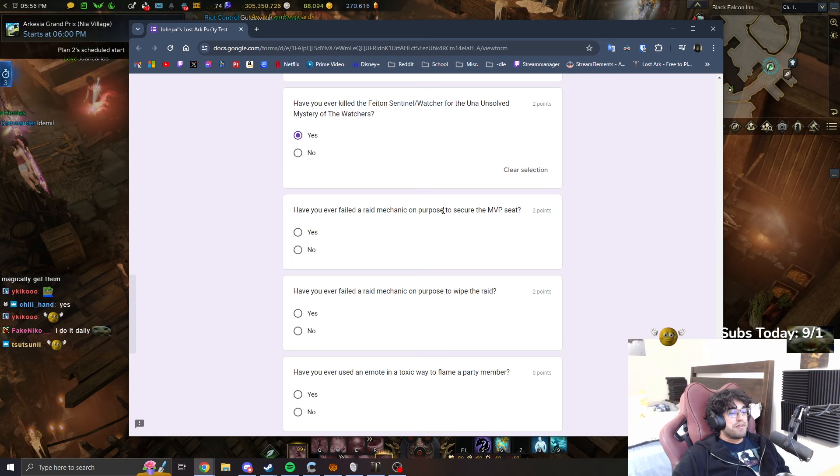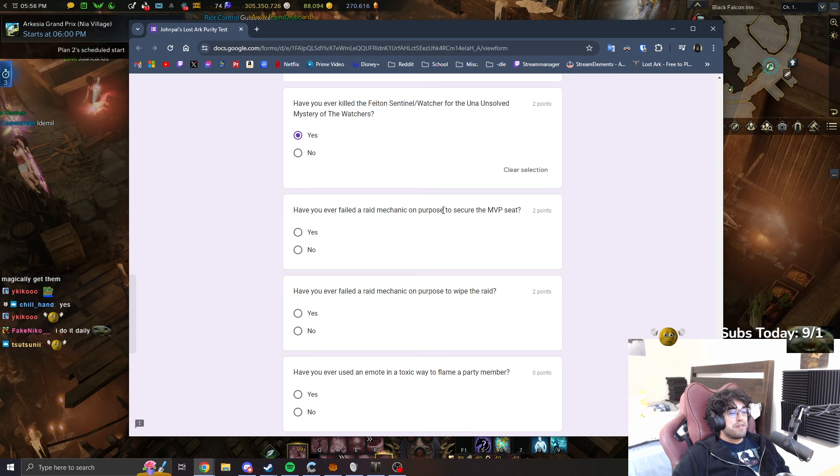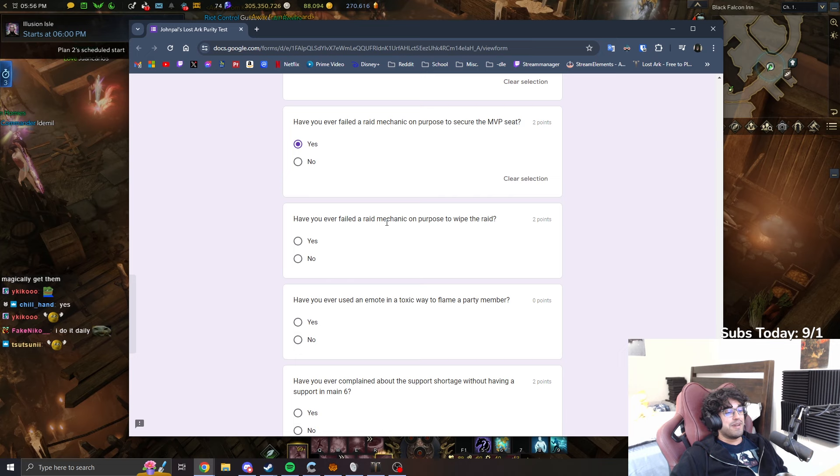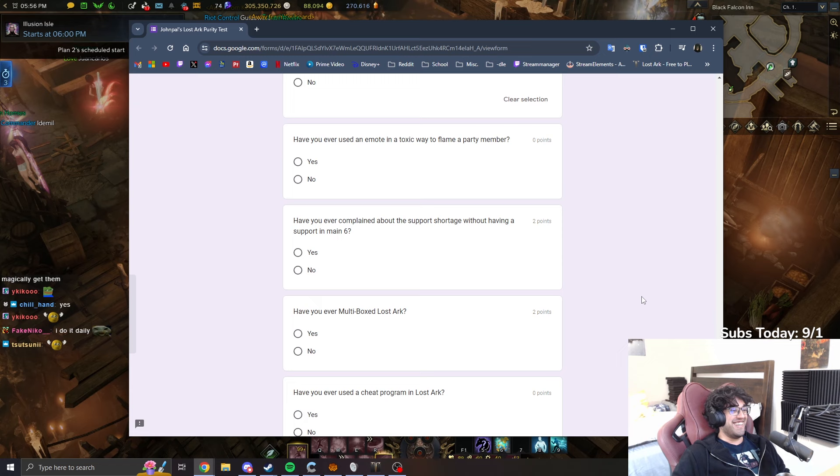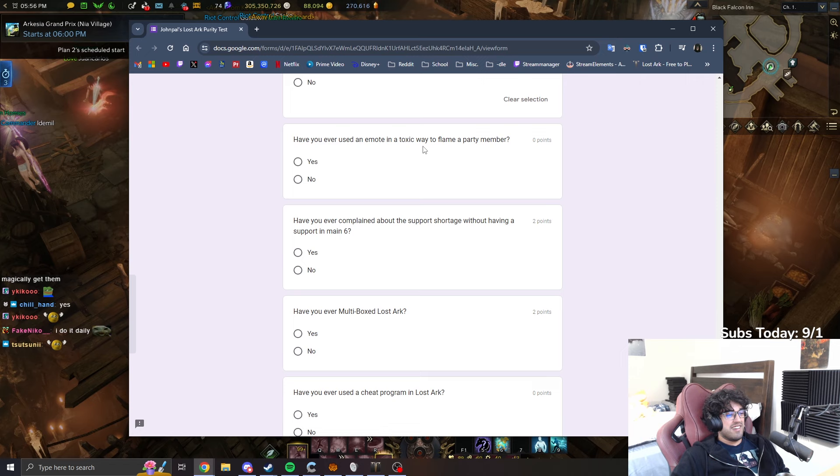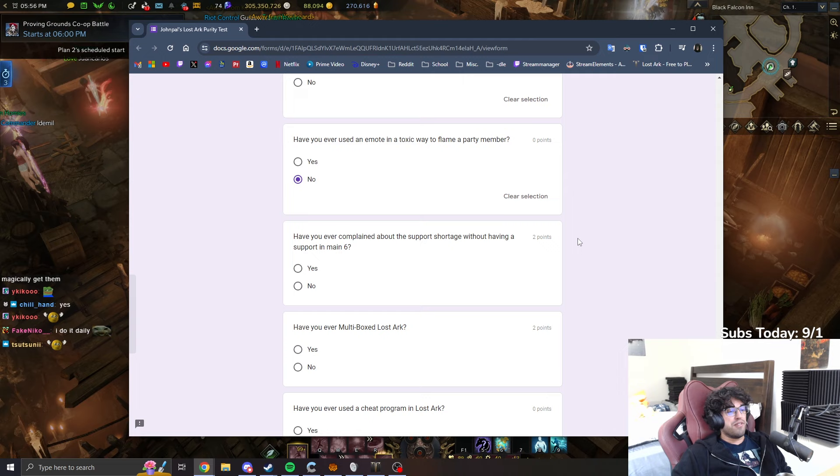Have you ever failed a raid mechanic on purpose to secure the MVP seat? Yes, I have. Have you ever failed a raid mechanic on purpose to wipe the raid? Yes, I have. Have you ever used an emote in a toxic way to flame a party member? No, I don't think I have. I usually if I want to blame someone I just do it with text rather than emote.